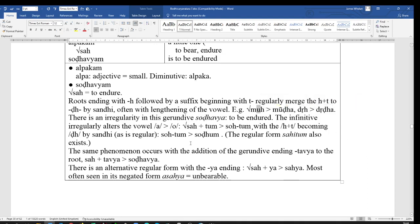So, muh-dha becomes mūḍha, sah-ta becomes soḍha, and so, instead of sahtavyam, requiring to be endured, must be endured, becomes sodhavyam.